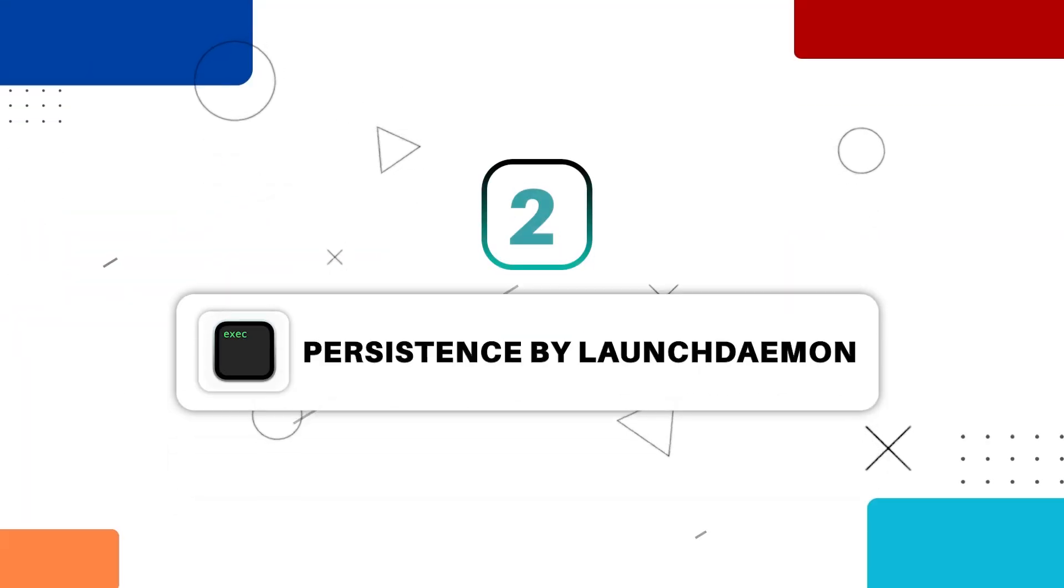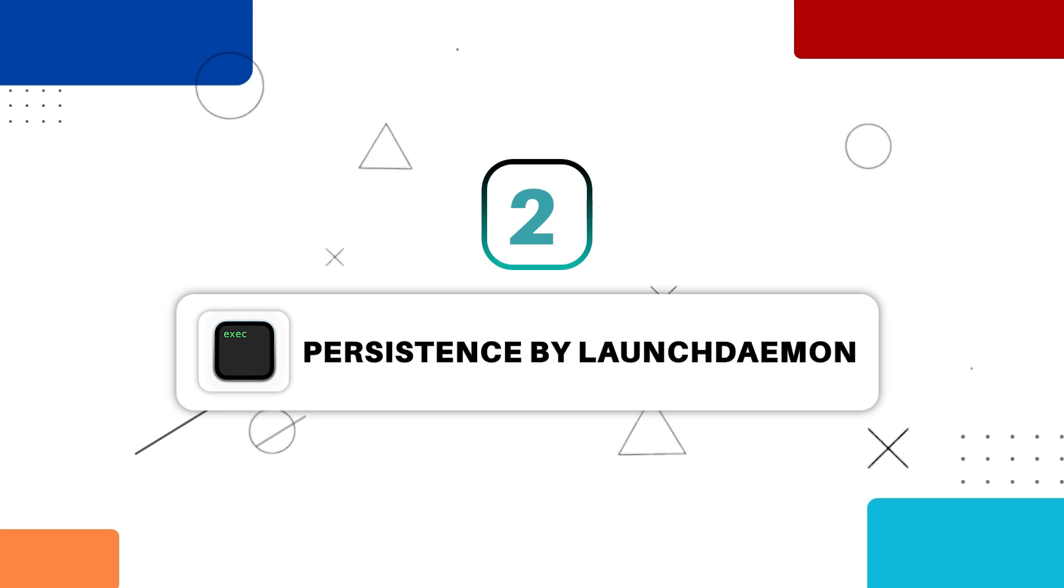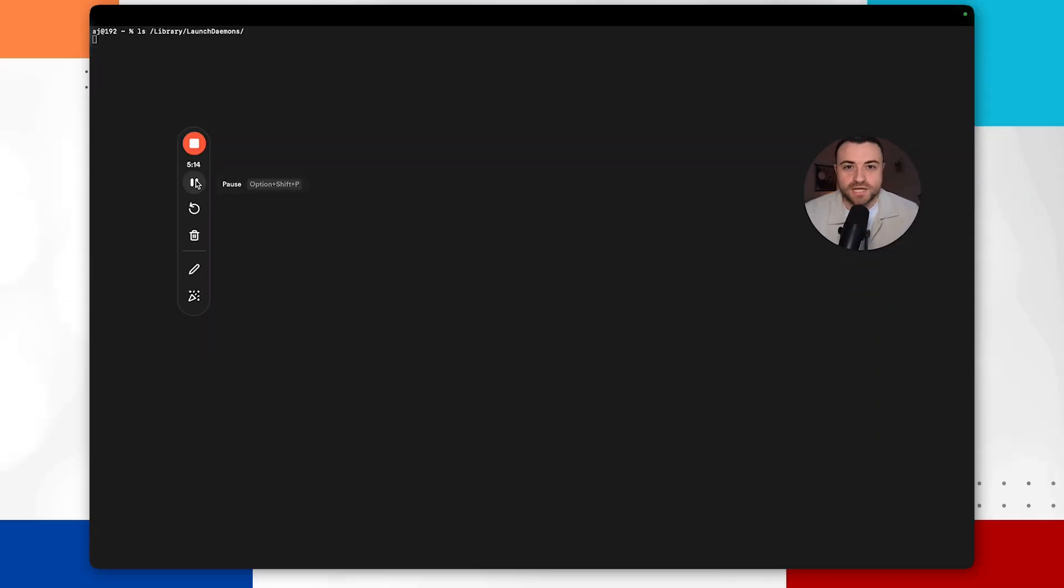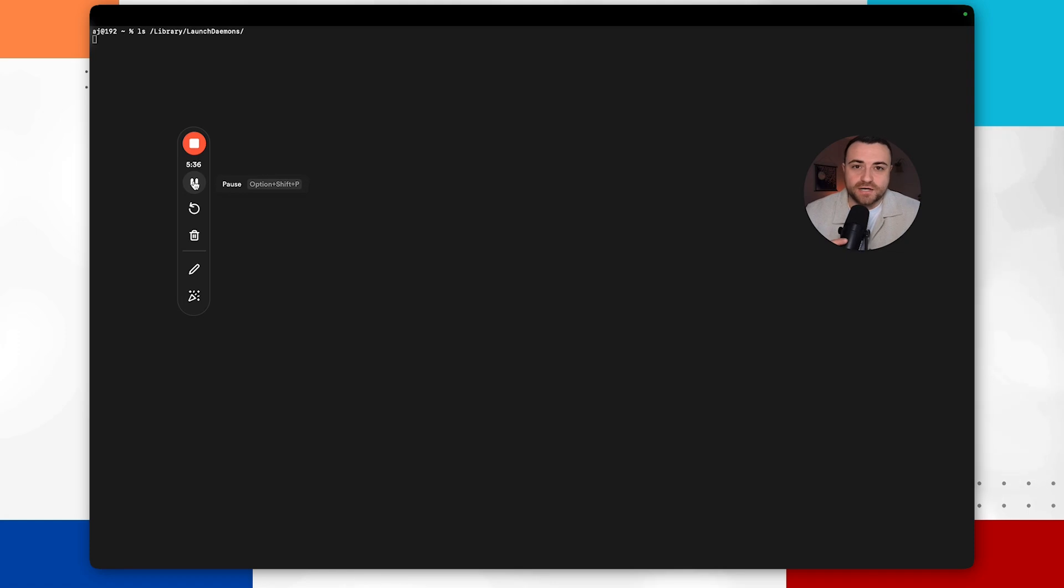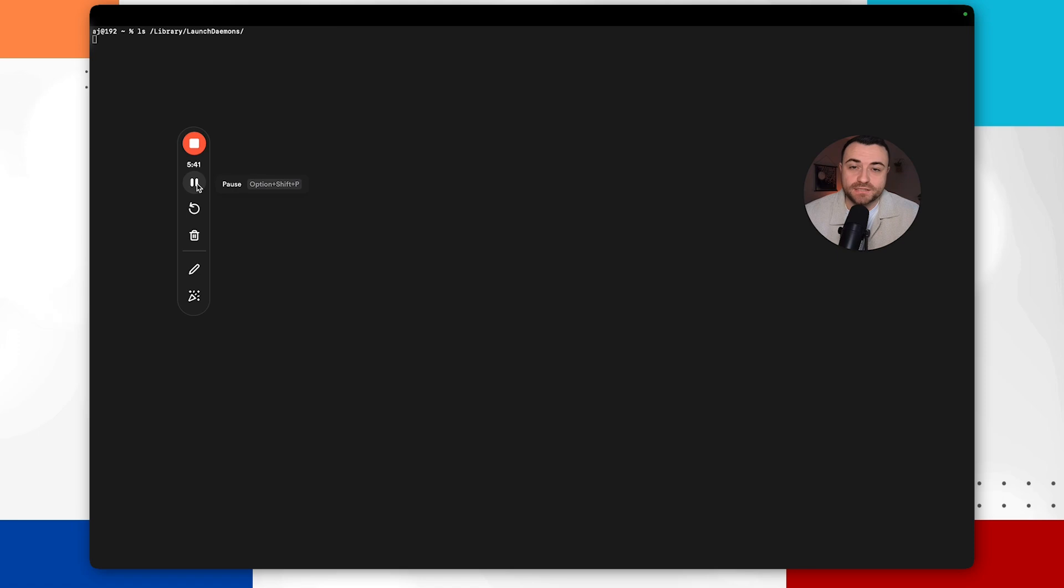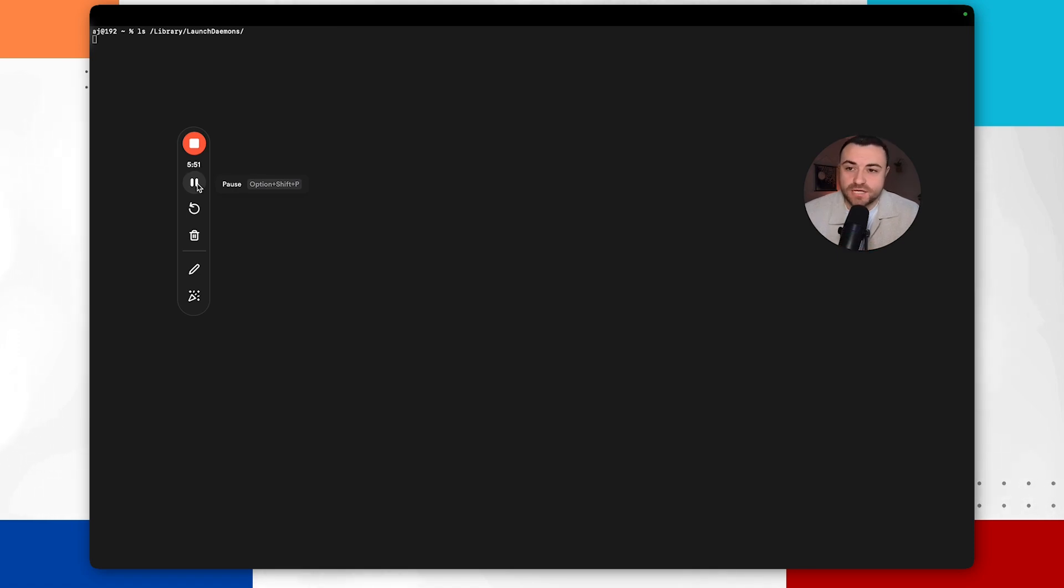So next up what we're going to be looking at is persistence with launch daemons. So launch daemons on a Mac are like automatic pilots that run software in the background on a Mac. So launch daemons will start up tasks before the user actually logs in and they will keep tasks running that the system actually needs to be able to function properly. So these tasks could range from simple maintenance or actually starting up essential services. But just like with launch agents, launch daemons can be misused by malware.